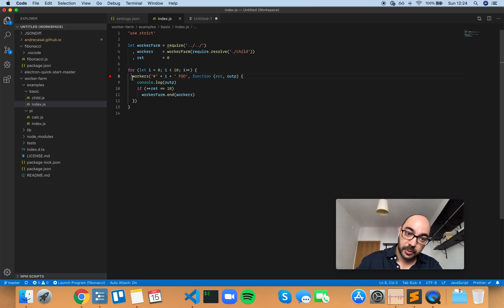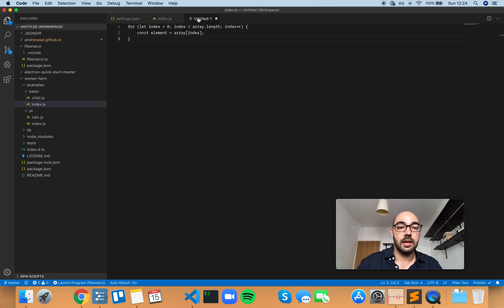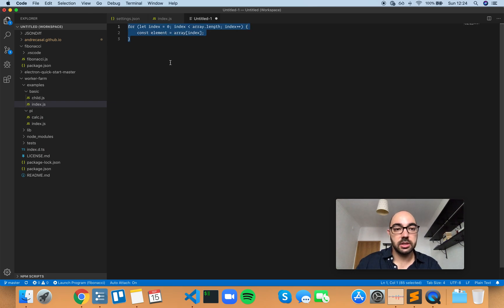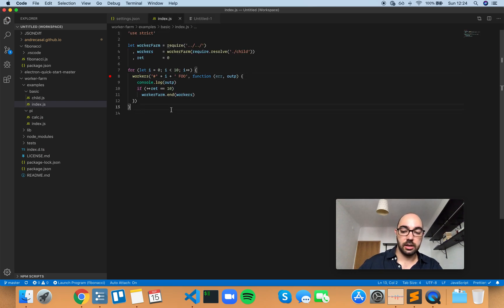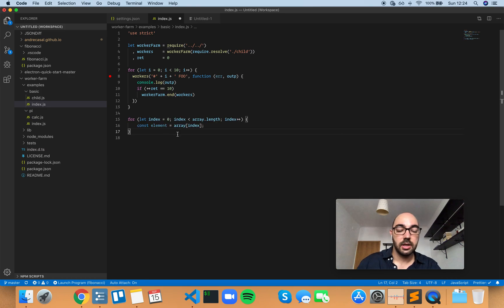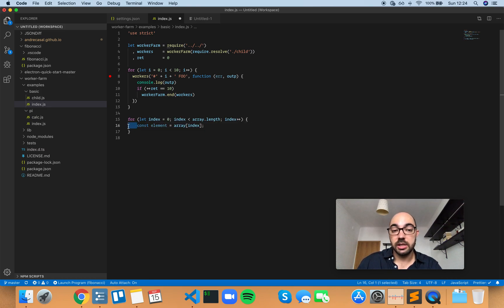So actual spaces here, right? You can see it — and a tab here. So let's cut this out and paste it here. And as you can see, it remains a tab — no changes.